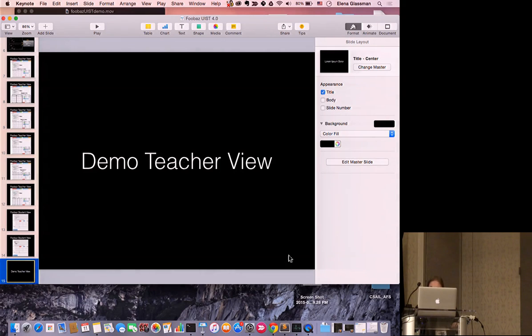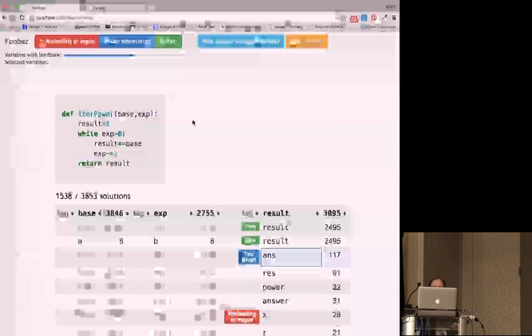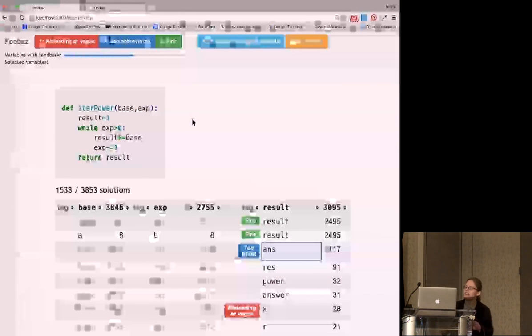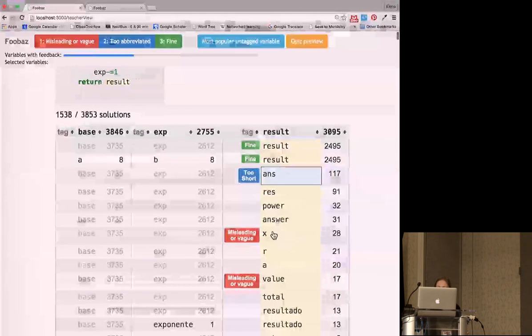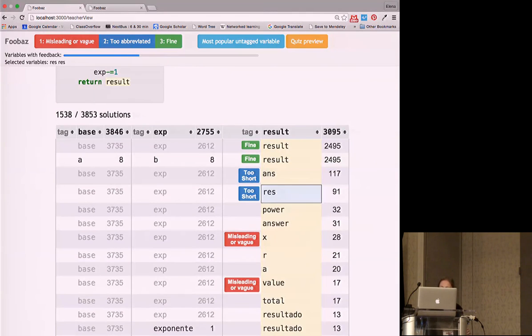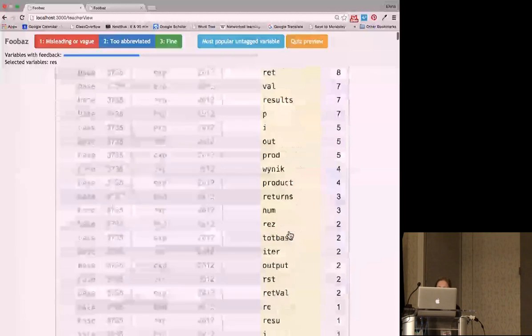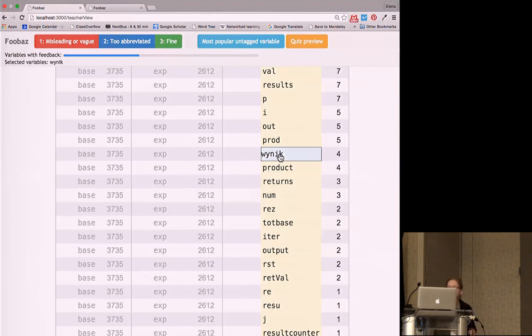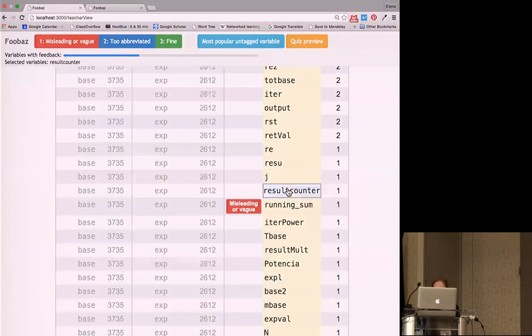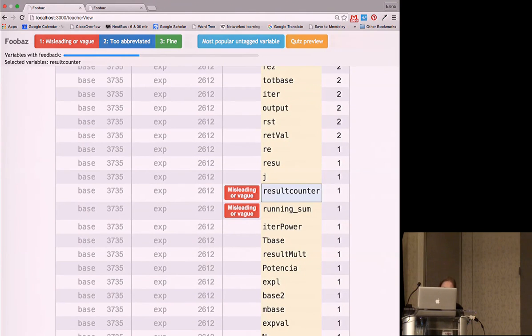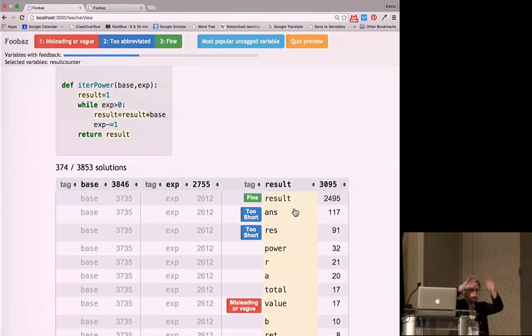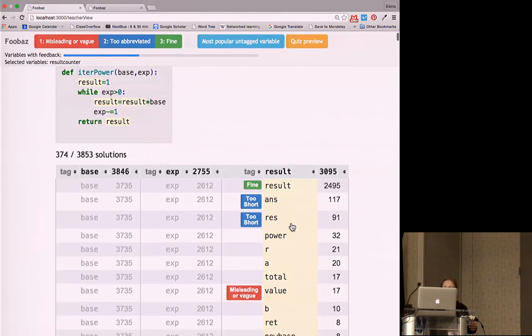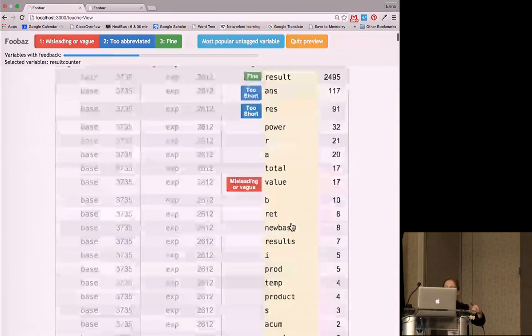Now I'll demo the system. I've already started labeling things. I can pick out variable names I think are too short. As I make annotations — oh, 'wynik' is 'result' in Polish — and 'result counter,' I'm not so crazy about that one. As I scroll down to other stacks with different semantics or structure, my labels are getting propagated down. 'New base' — this is an iterative computation of base for the exponent — I don't like 'new base.'